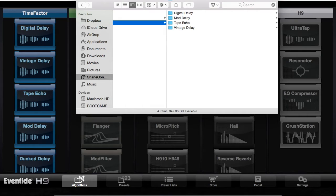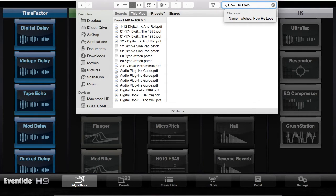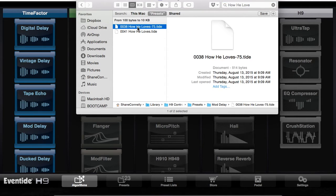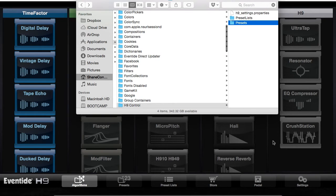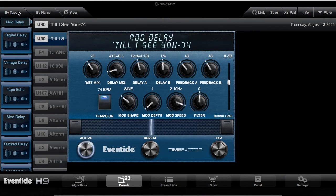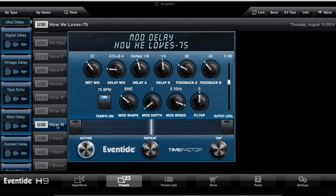Go to Presets and pick a song — so, How He Loves. I'm going to search under Presets. Looks like we have How He Loves 75 BPM. I can see that this one is stored right here under Modulated Delay. Cancel out of this and go in here. Click Modulated Delay. I might organize it by type and then by name, so it will alphabetize as long as you are in an algorithm first. So I scroll down to the H's — How He Loves is right there.